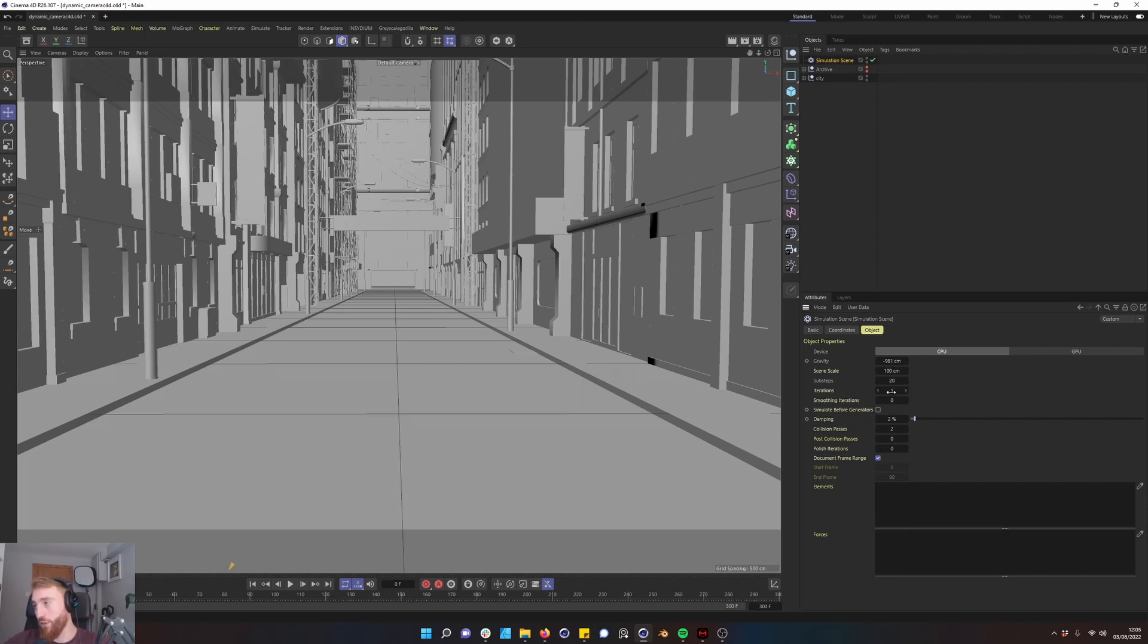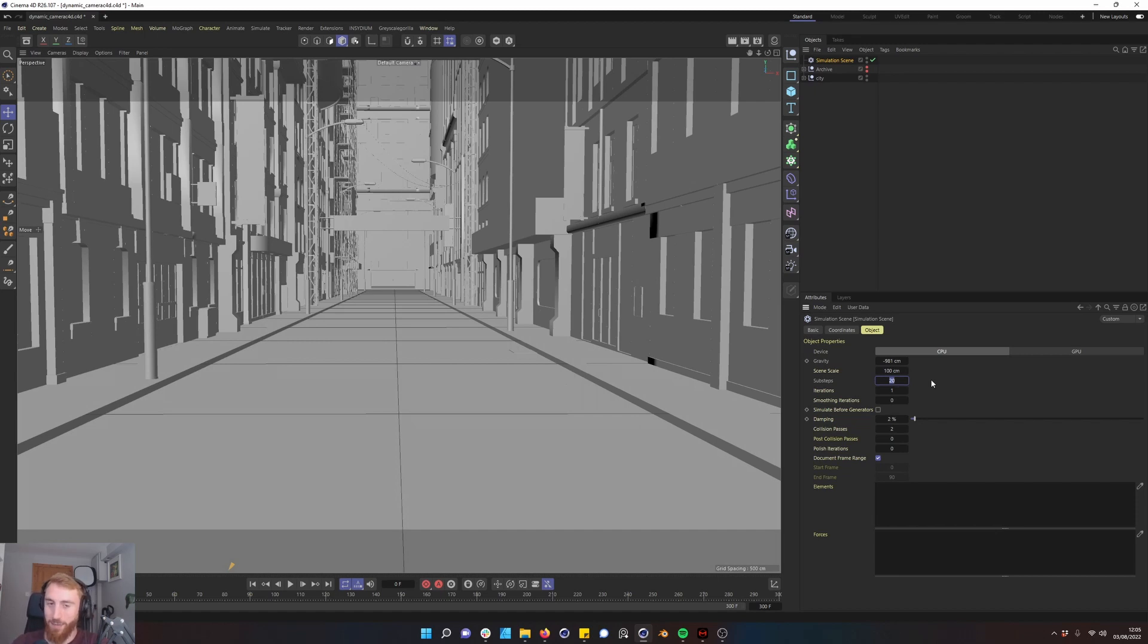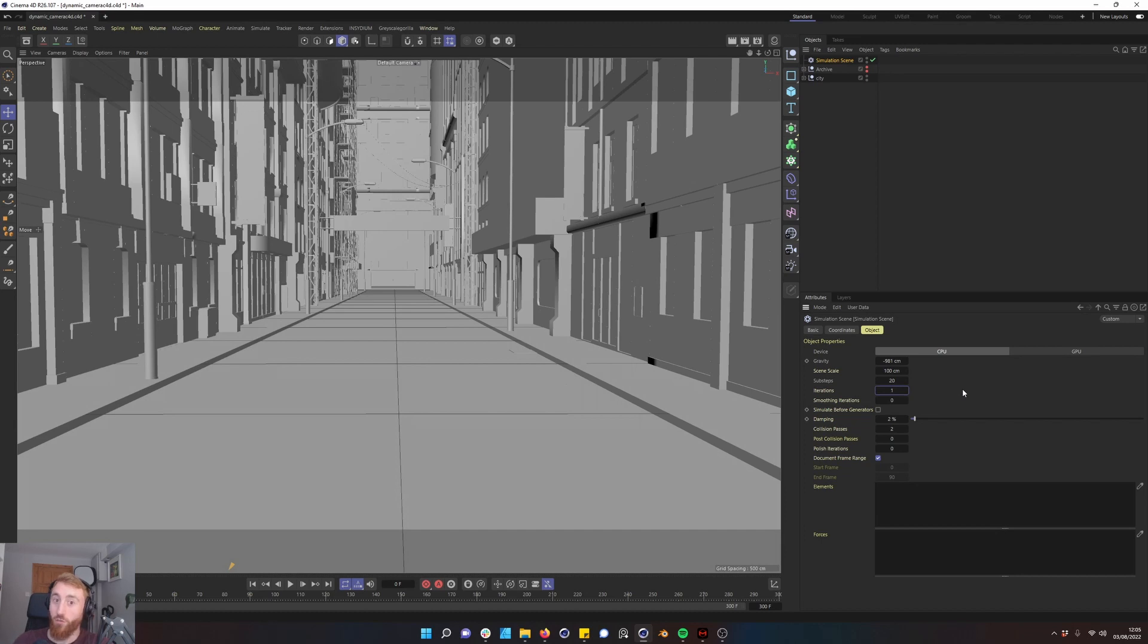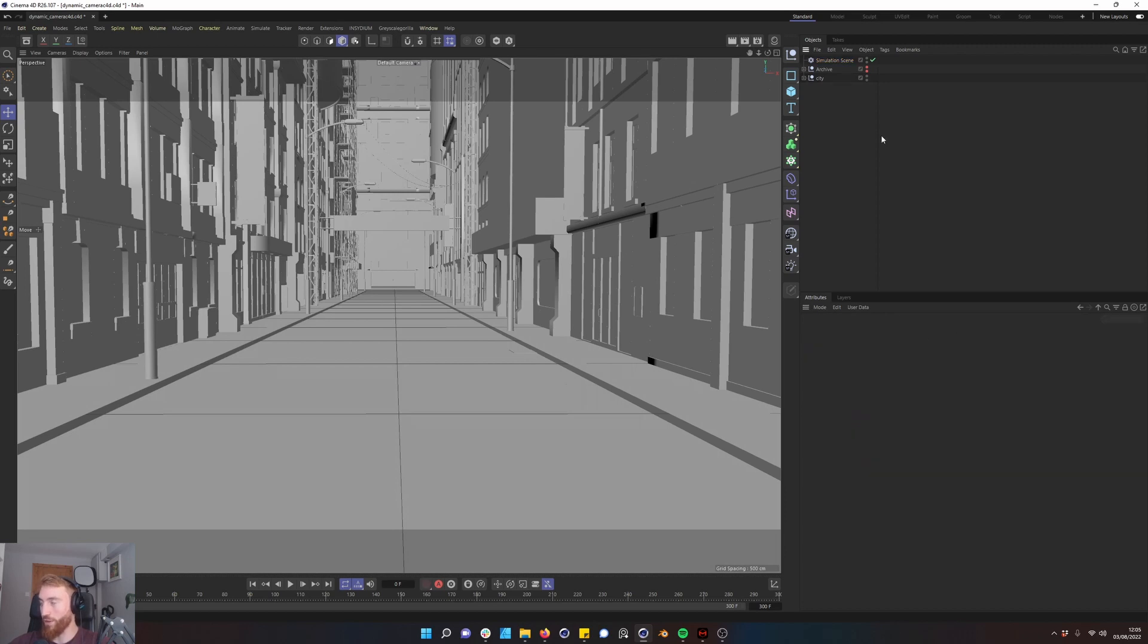The other cool thing about this is now there are loads of parameters around your simulation. Not to get into all these parameters but one of the important ones is your sub steps. The higher your sub steps usually the more quality and realistic your simulation and dynamics will be. Iterations from my understanding just allows Cinema 4D to recalculate and recheck that these dynamics and simulations are right.